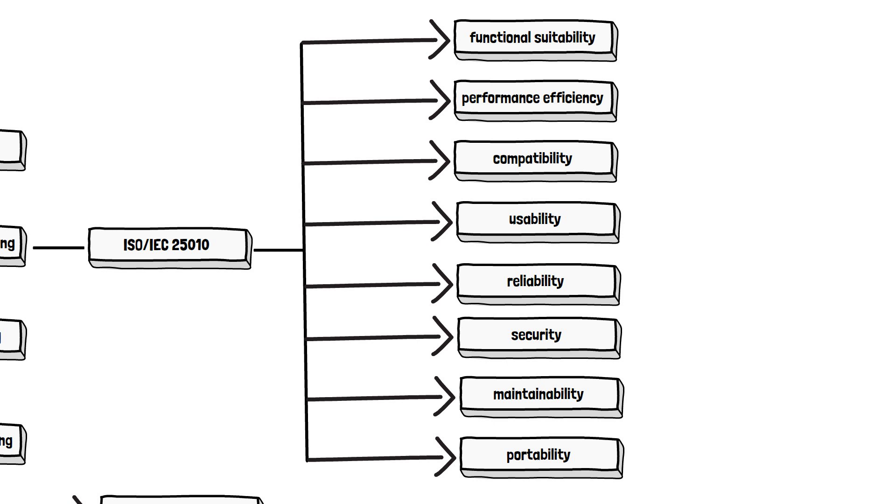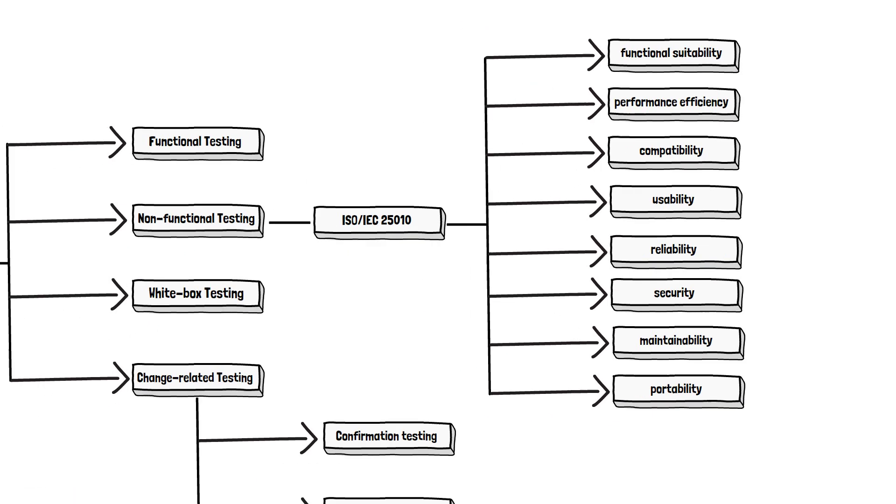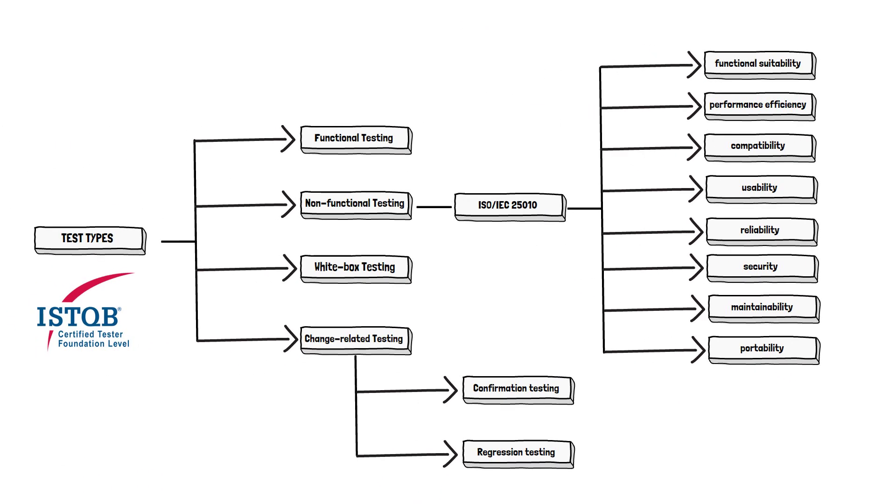And it doesn't end there. Each characteristic is composed of a set of related sub-characteristics. So there are like dozens of those, but we think it is enough to know that these eight are part of non-functional testing. So that's all. This is a complete schema according to ISTQB in our opinion. We can be wrong. Let us know in the comments what you think. And we believe this schema doesn't answer all your questions.